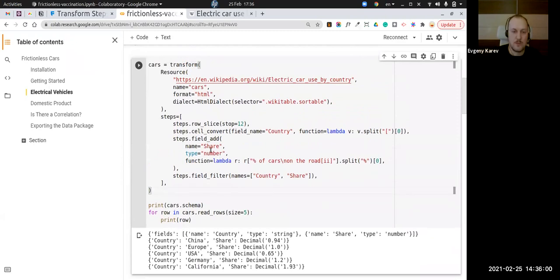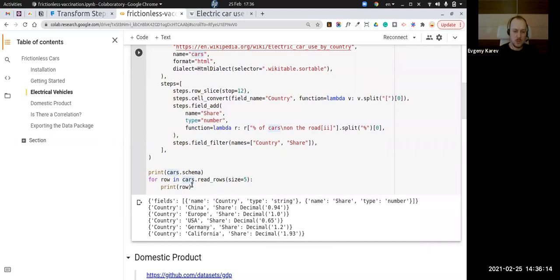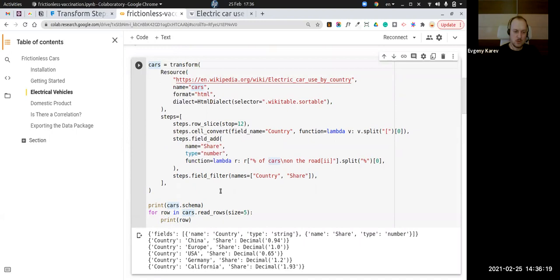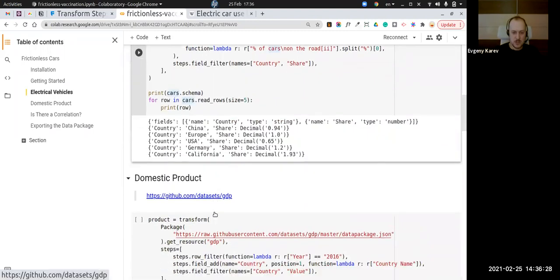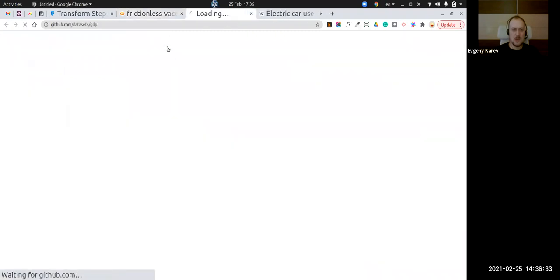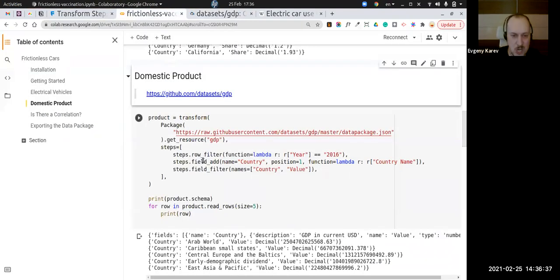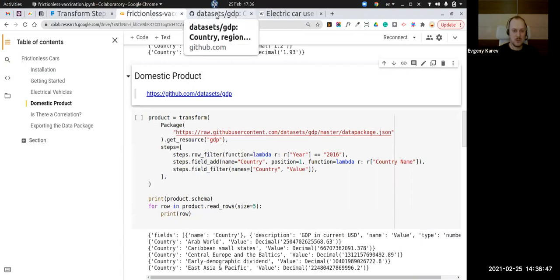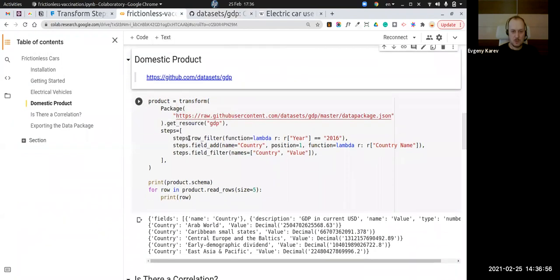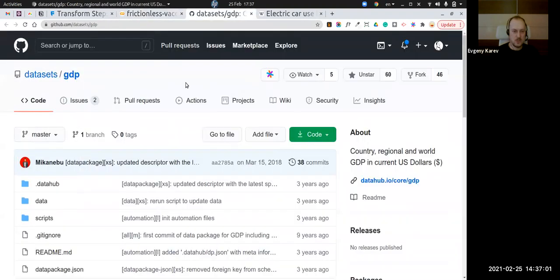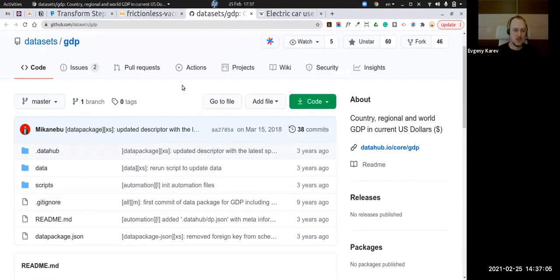An important idea of the framework is to make things composable. You create this cars resource and you can use it later — even though you've already read some rows, you can open it again or use it in a next transformation step or join it somewhere. Keep in mind we now have this cars resource. The second resource is related to checking the correlation between electric car share and GDP.